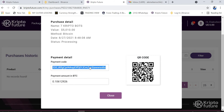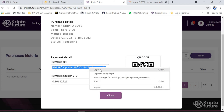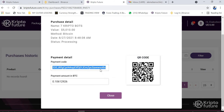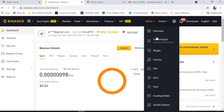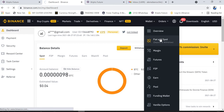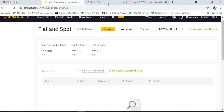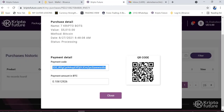What you do is highlight and copy the payment code. Then go to your wallet — whether Trust Wallet, Coinbase, Binance, or any Bitcoin wallet you are using. I'm using Binance here on the desktop interface. I go to Wallet, then Spot Wallet.